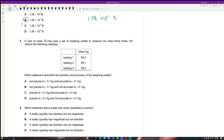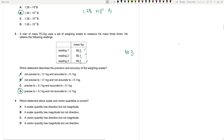Question 3: A man of mass 75.2 kg measures his mass three times. Which statement describes the precision and accuracy? It is precise to 0.1 kg since we're getting the first decimal place, so A and B are wrong. However, it is not accurate to 0.1 kg because all readings are not the same value. It is accurate to 1 kg though, because all readings match in the first place. Answer: D.